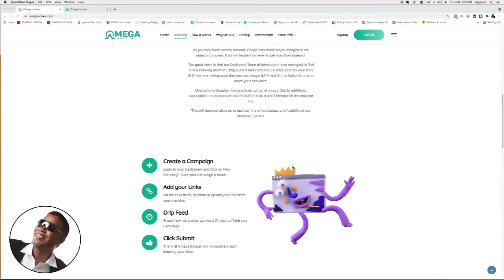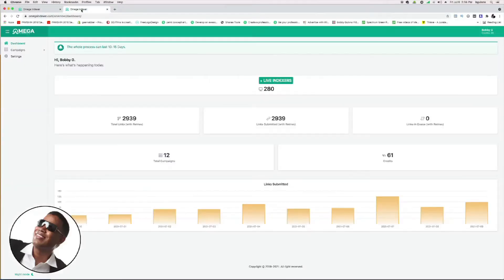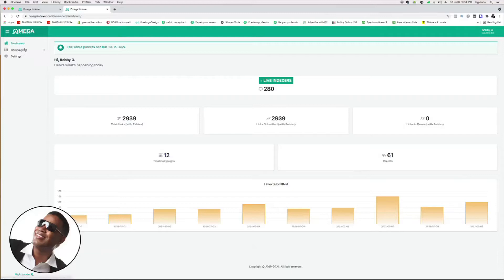I'll send you to my dashboard right here. You can see I've already started indexing a lot of links. If you go to the left-hand side here, you can see you can build a campaign.